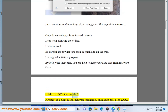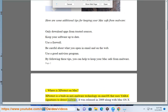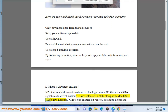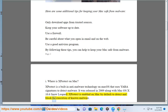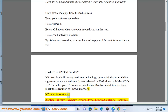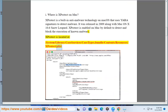Where is X-Protect on Mac? X-Protect is a built-in anti-malware technology on Mac OS that uses Yara signatures to detect malware, released in 2009 along with Mac OS X 10.6 Snow Leopard. X-Protect is enabled on Mac by default and is located at: /System/Library/CoreServices/CoreTypes.bundle/Contents/Resources/XProtect.plist.